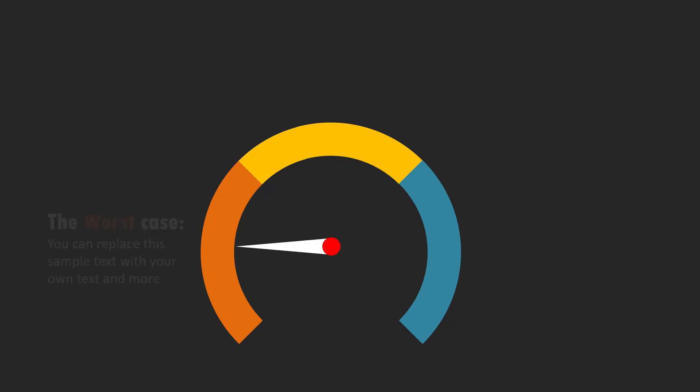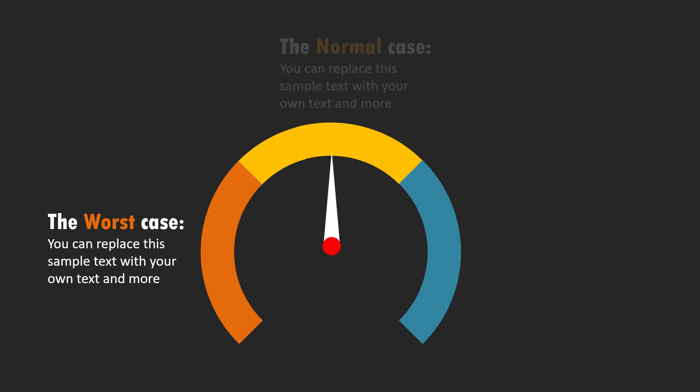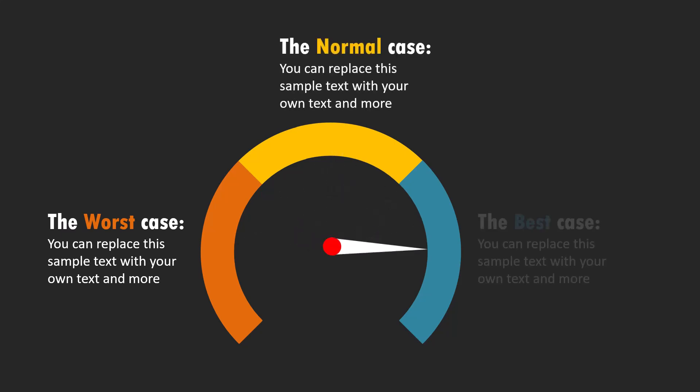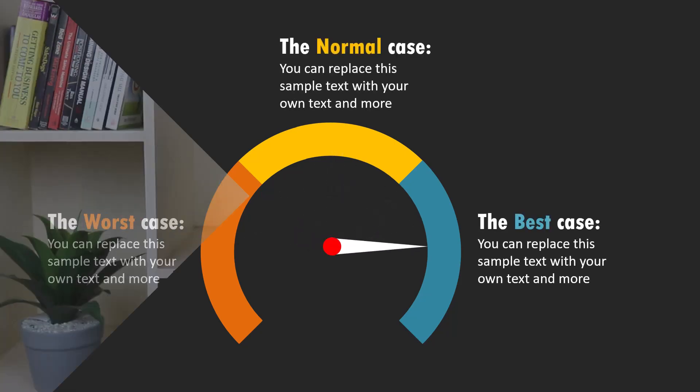You can present each of the scenarios with animation on a click. You talk about the worst case scenario, then the usual scenario and the best case scenario. This slide is quite handy in a business situation where you are expected to share the different scenarios and the kind of decisions one need to take during those scenarios. So let us learn how to create this beautiful animated infographic from scratch.